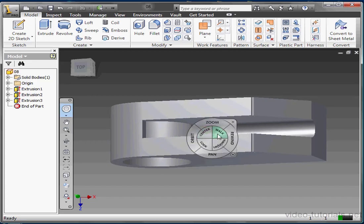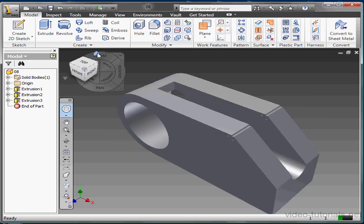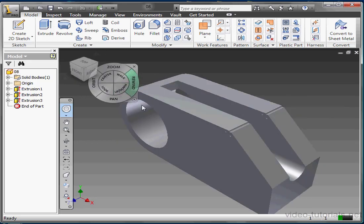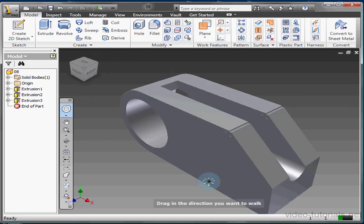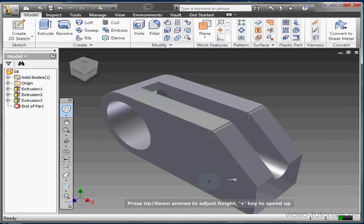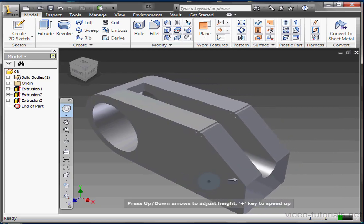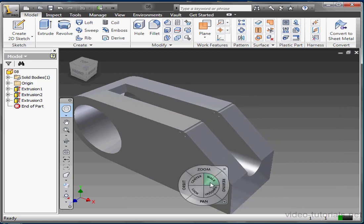The Walk tool simulates walking through a model. Left click and hold down the tool. Drag in the direction that you want to walk. You can hit the arrow keys to adjust up and down. You can also use the plus key on your keyboard to speed up the movement.